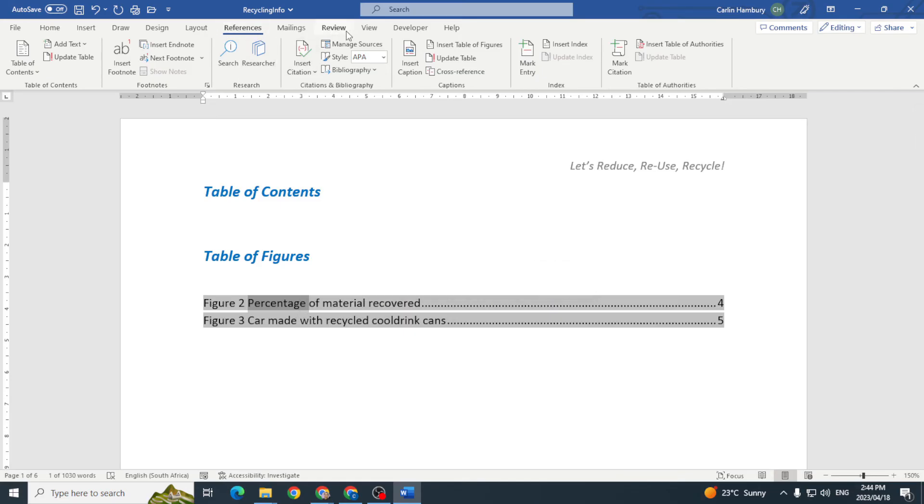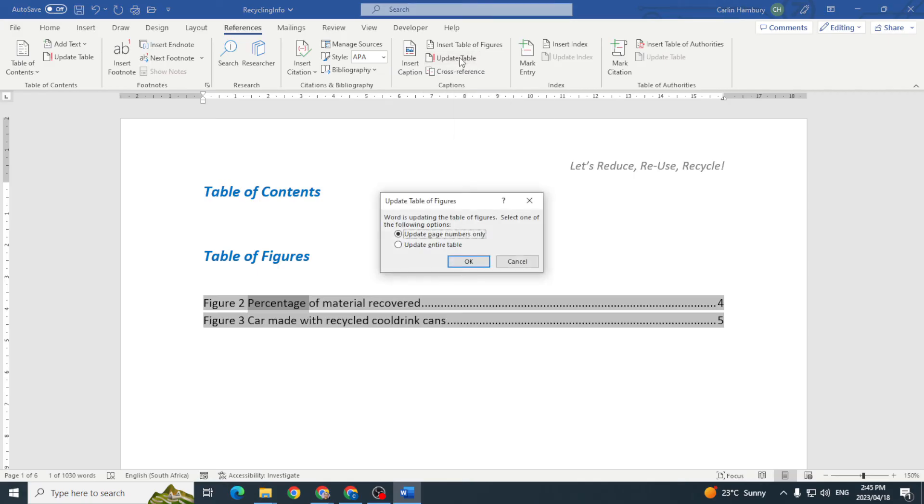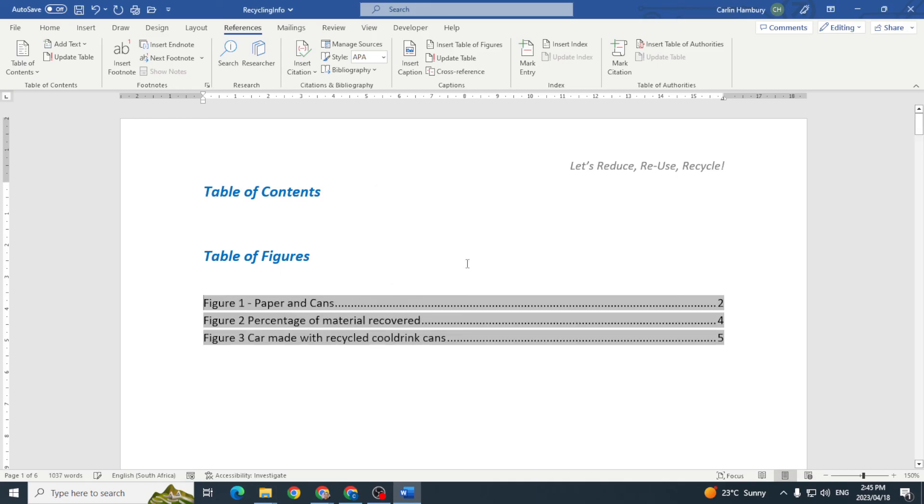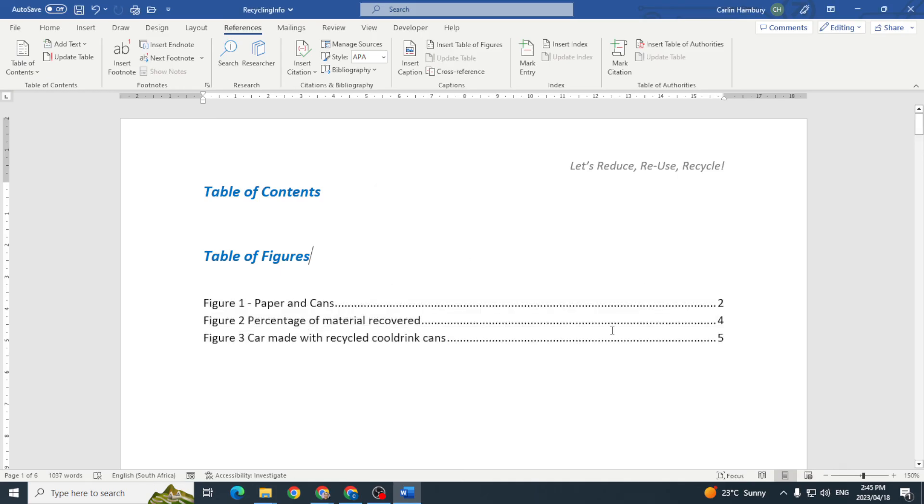my table of figures over here and say update table. Then I'm going to indicate that I want the entire table updated and click ok. And just like that I've now brought in another caption into my table of figures.